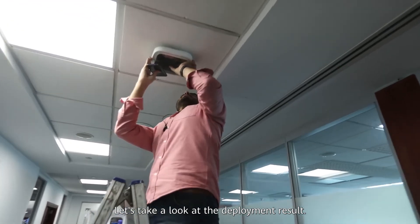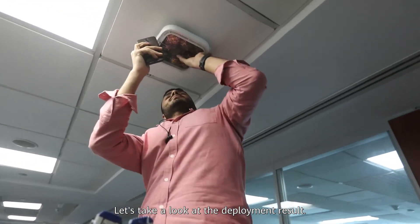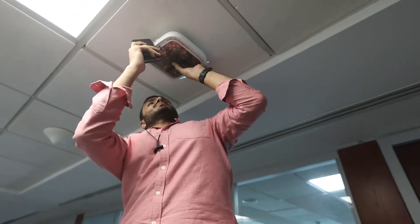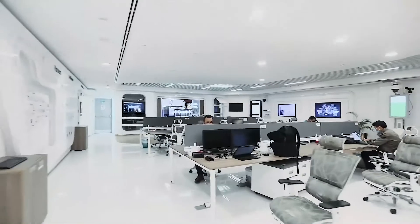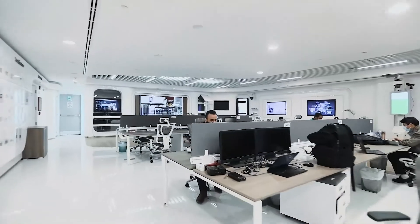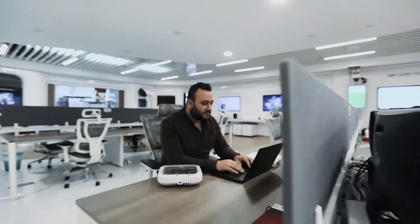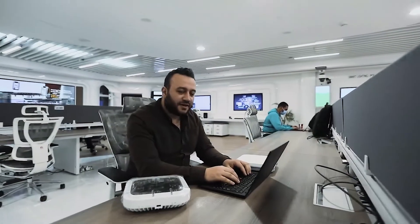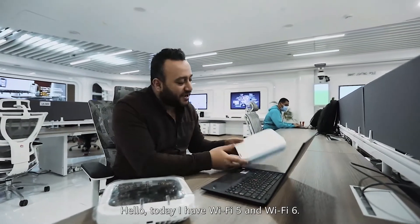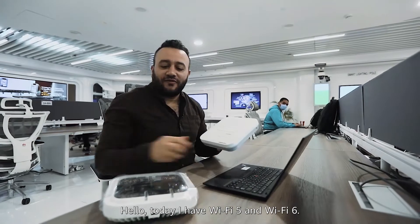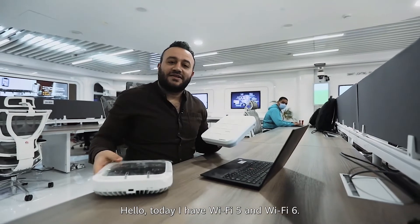Now, let's take a look at the deployment result. Hello, today I have Wi-Fi 5 and Wi-Fi 6.